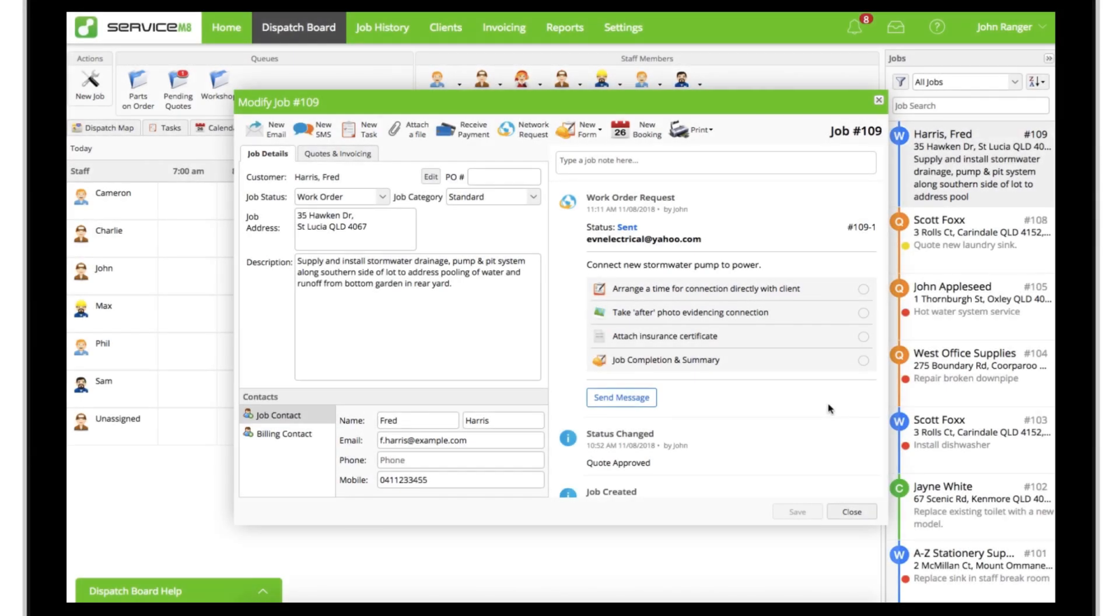Network requests can have one of four statuses, visible in the network entry in your job diary. Sent, meaning the request has been sent but is neither accepted or declined.